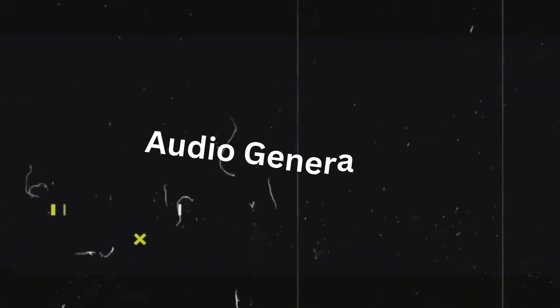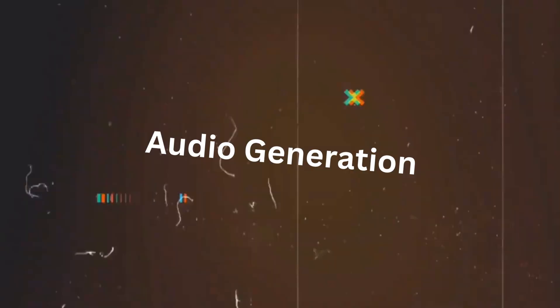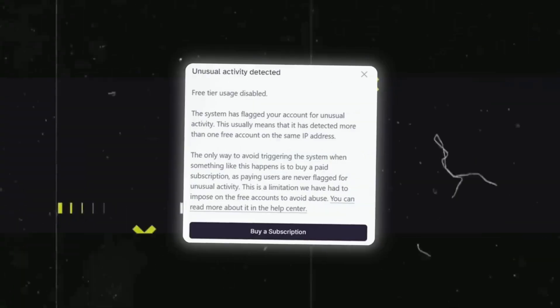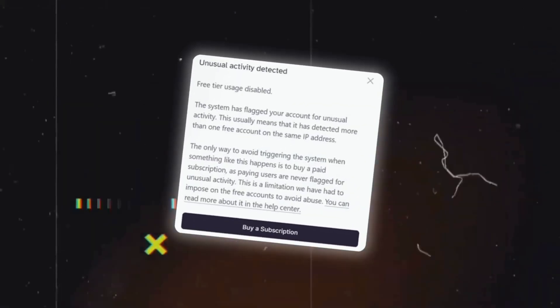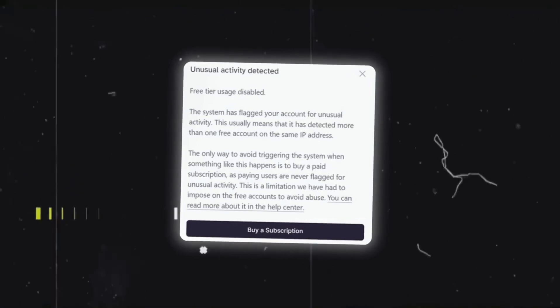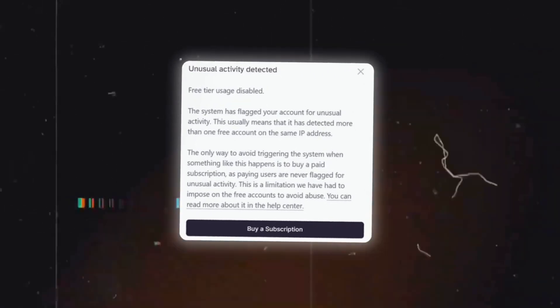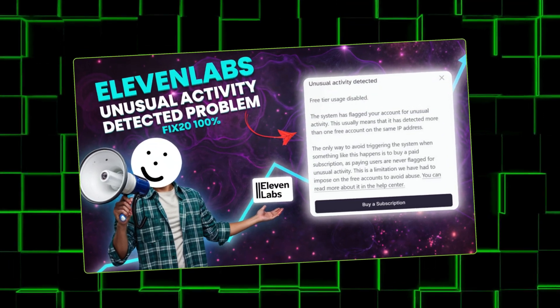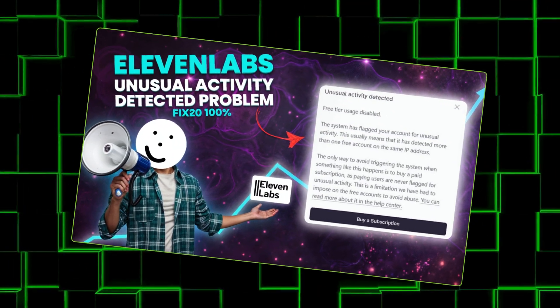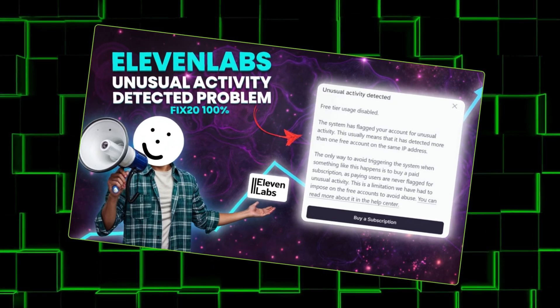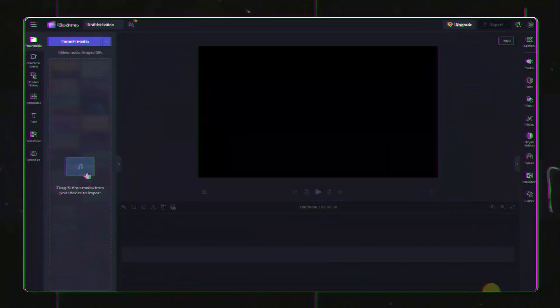Once you have the script ready, we need our audio. Many people are facing issues with audio generation through 11 Labs. Don't worry, I have an alternative called ClipChamp. I already have a video for this tool, so you can check it out first. I will use this tool to generate the voice for our script.